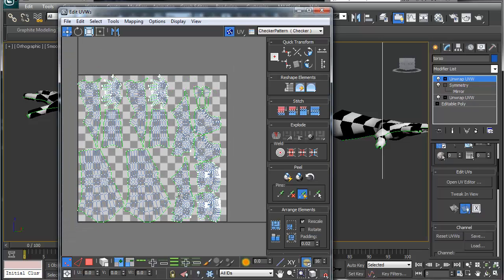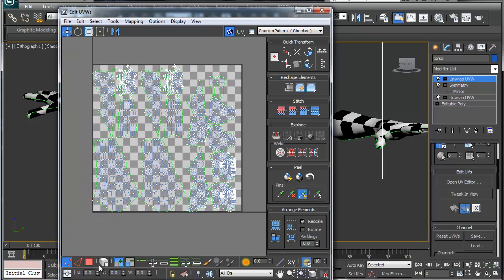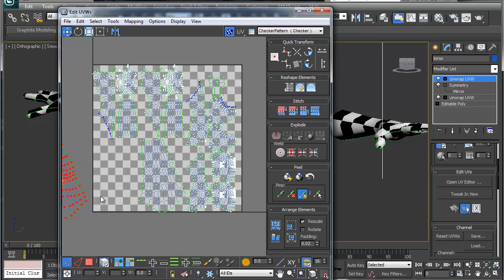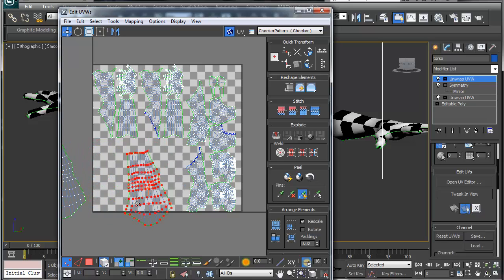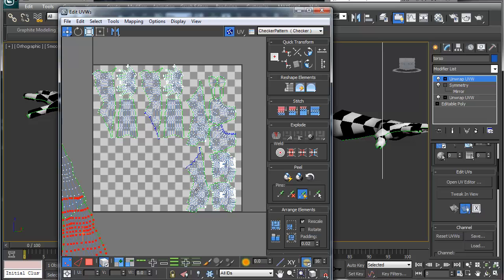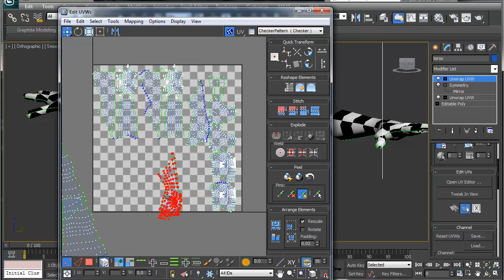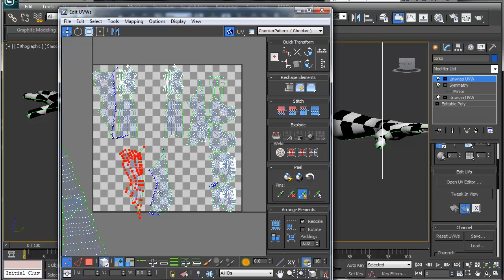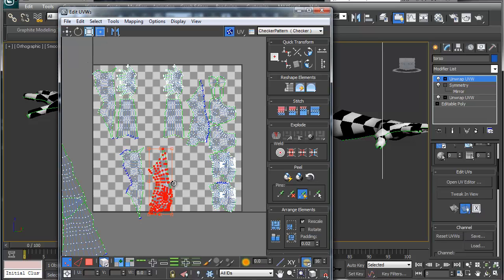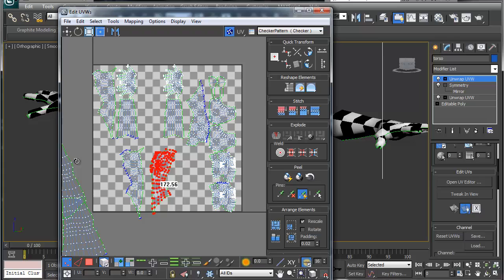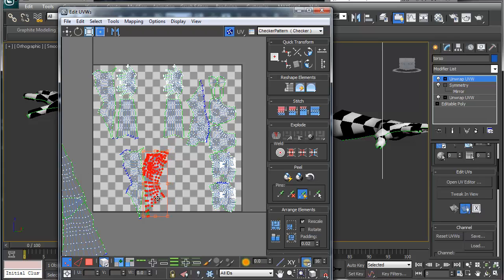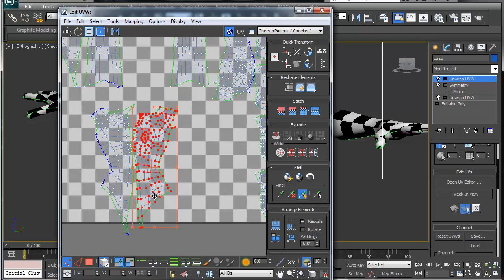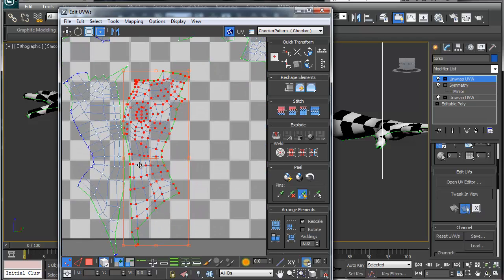Alright, so once you're done with the UV map, something simple I like doing is grabbing the leg and moving it out. This is our chest, so we're going to rotate this 180 degrees like so and grab that.